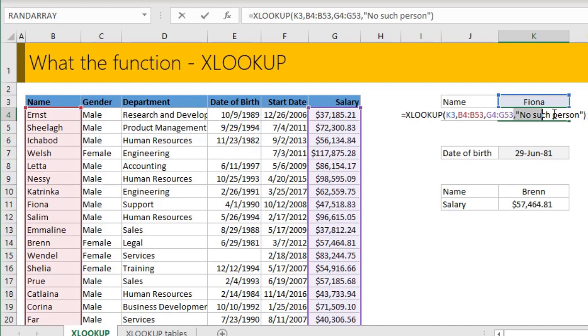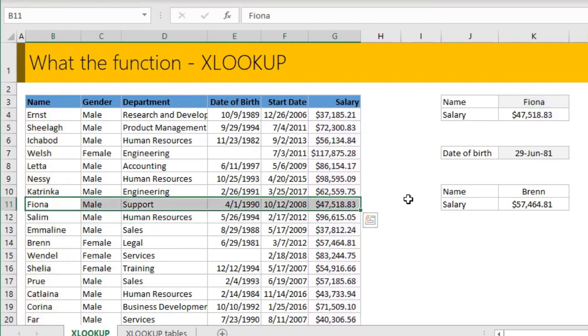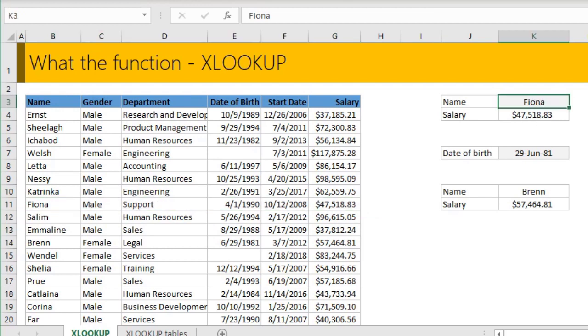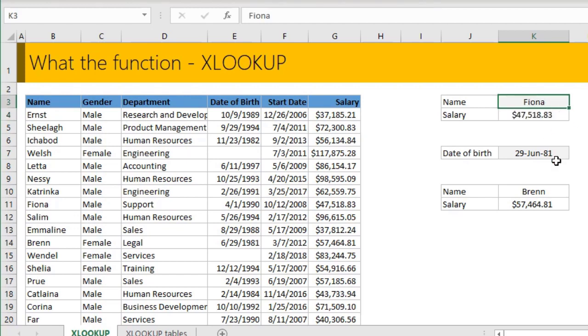XLOOKUP does have an extra parameter, which is to provide what to do if there is an error. So you could say a message like no such person. This will be very useful because if Fiona's salary is there, it will give you that information. But if you try to look up maybe another name like Fatima, it will give you an error saying no such person. So that's what XLOOKUP does.